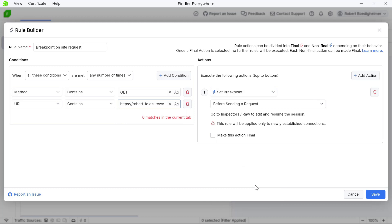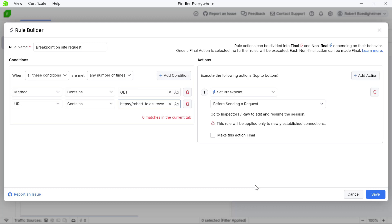I want to have the breakpoint occur before it sends the request to the server. Fiddler is sitting between the browser and the server. Now when the browser sends a GET request for that specific URL, I'm telling Fiddler: please set a breakpoint and stop before you pass that request to the server. I want to make some modifications to that request and see how the server might behave differently. I'm just going to hit save.